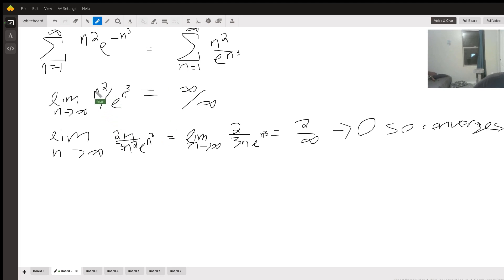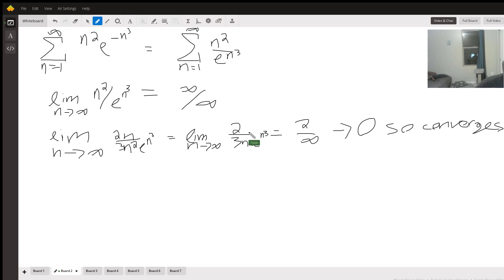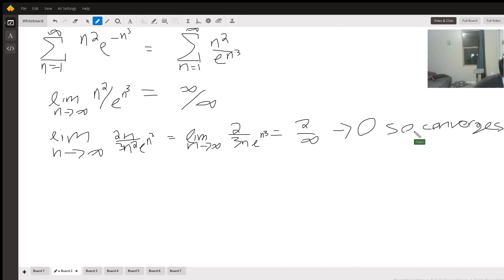Taking the derivative of n squared gives 2n; taking the derivative of e to the n cubed gives 3n squared times e to the n cubed. Since we have n in both numerator and denominator, the n's cancel, leaving 2 over 3n times e to the n cubed. This bottom term approaches infinity, so a_n approaches zero — the series converges.